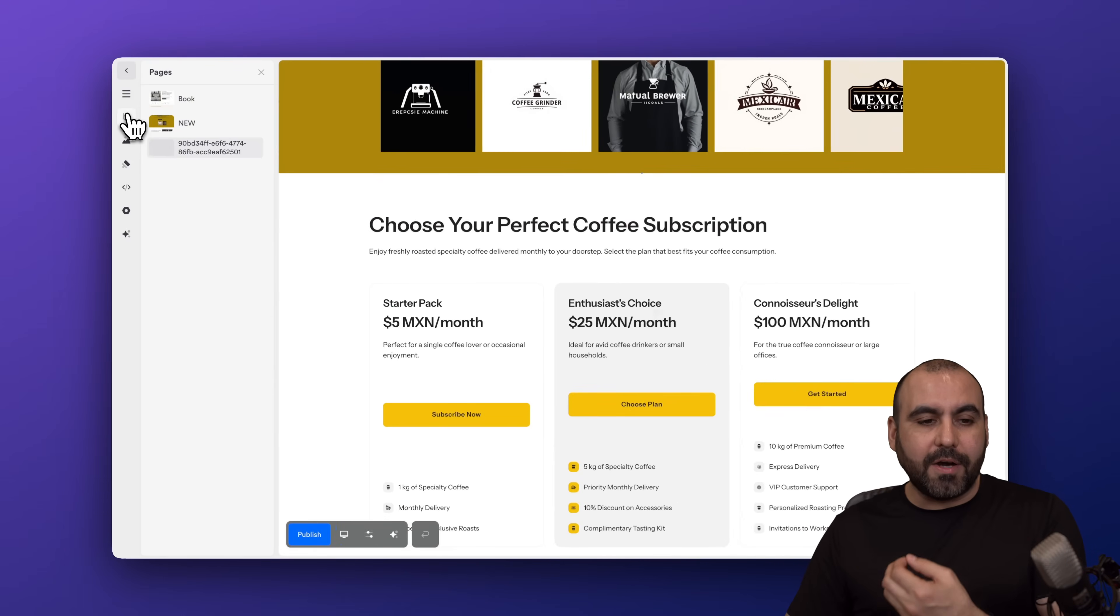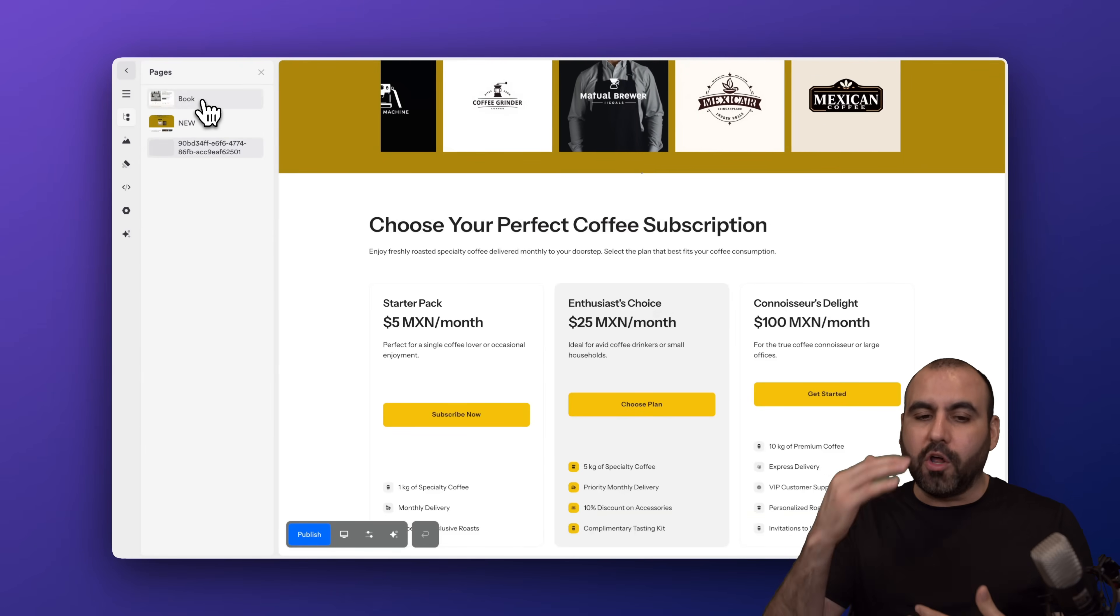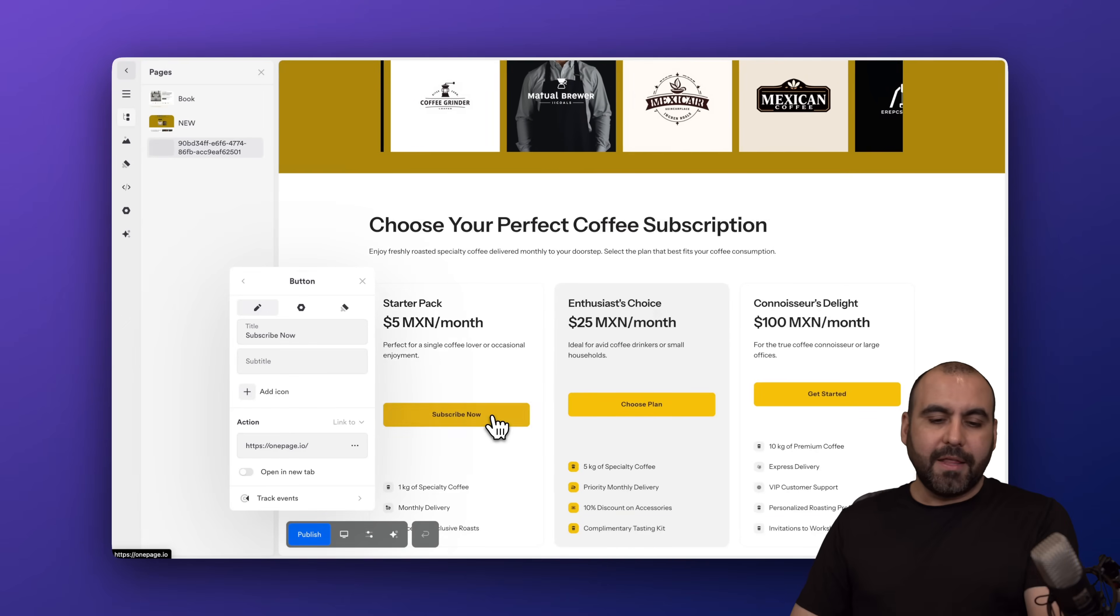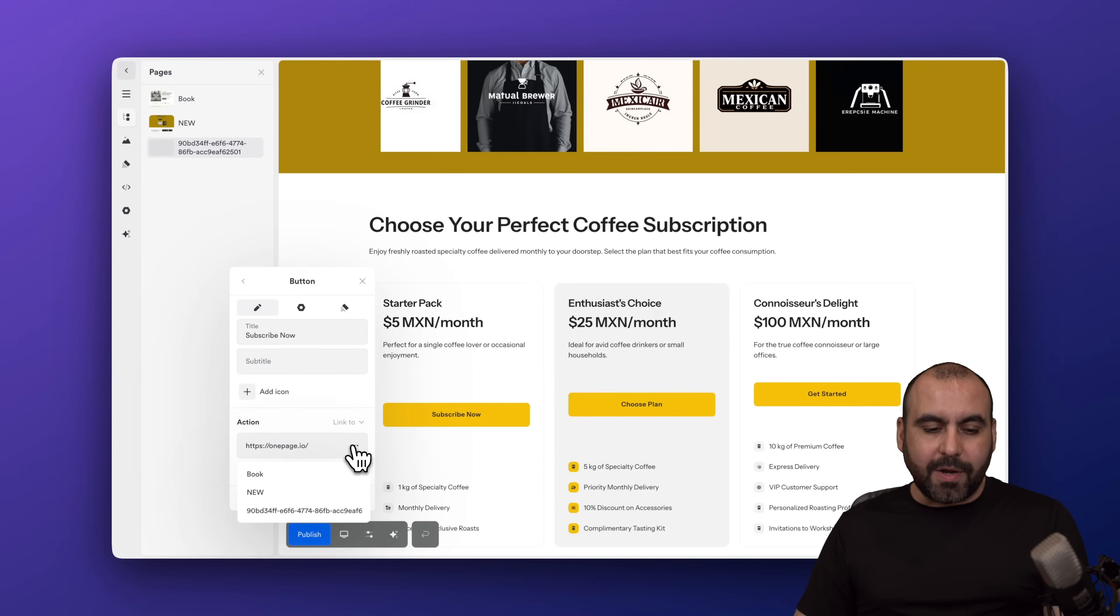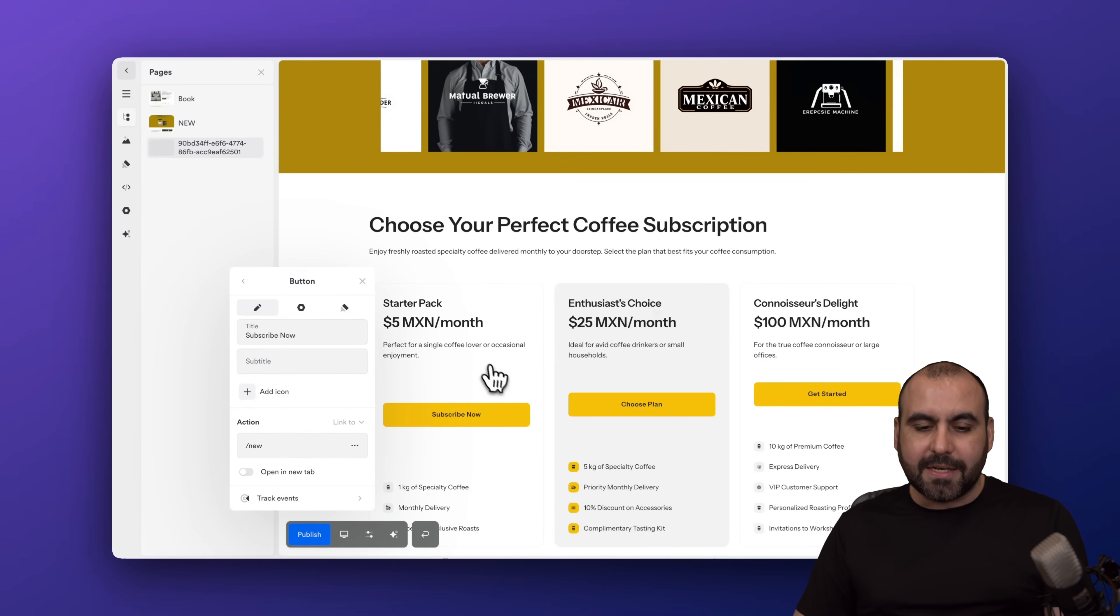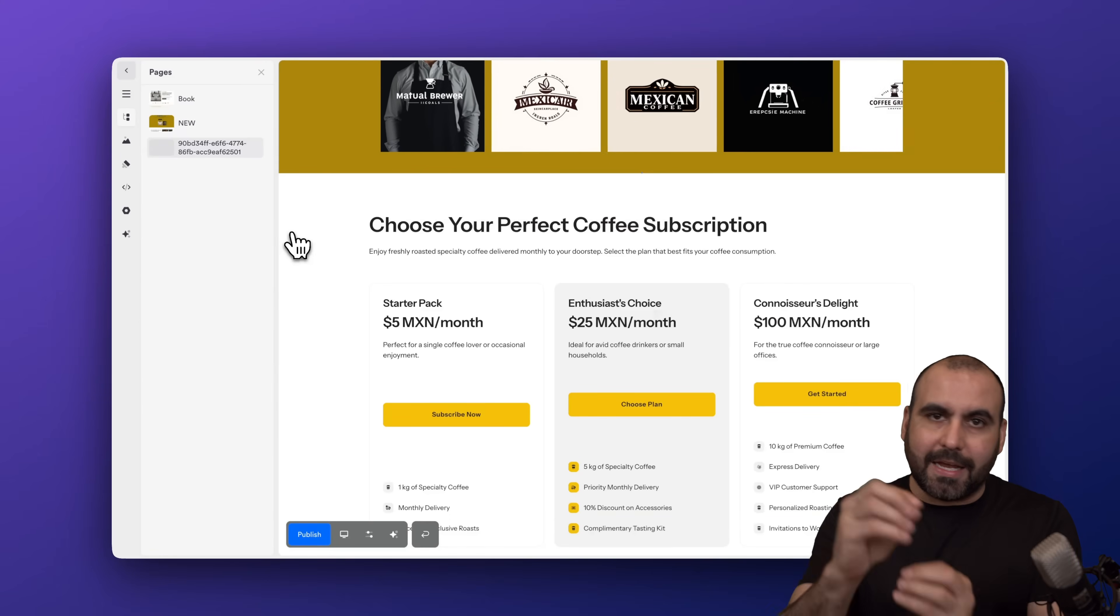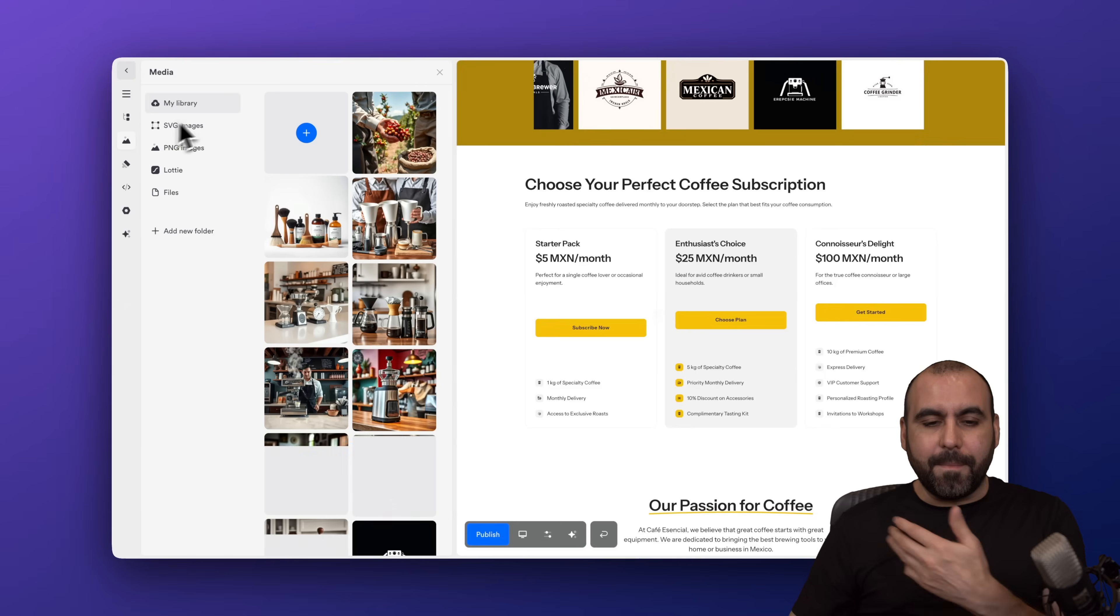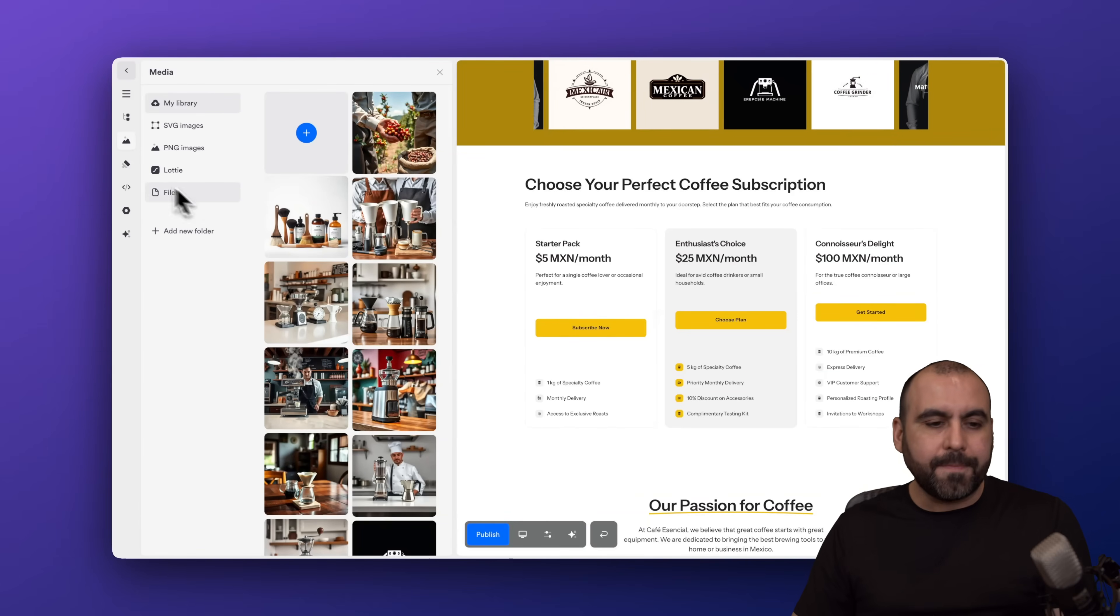We can view the pages. So we'll be able to view all the pages here. If I select the button, I can connect it to a different section. Let's say that this one needs to be connected to a page. Just click here and connect it to a different page. So in this case, if I click right now, that's going to go into the new page. So it's just super easy to connect pages, create pages, and connect them. In this case, we have our media, so it's like a file manager for your library.